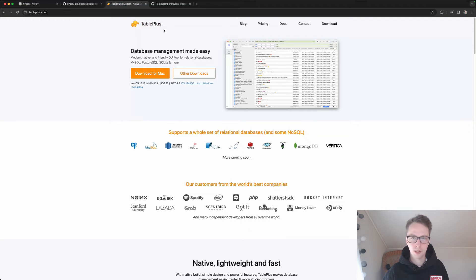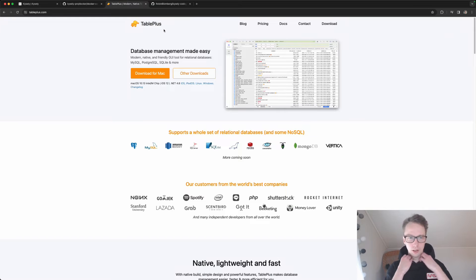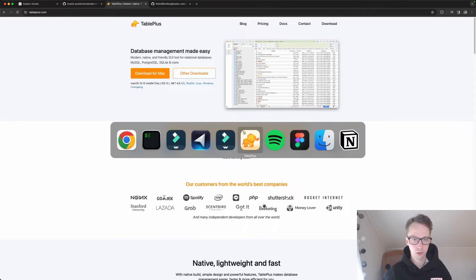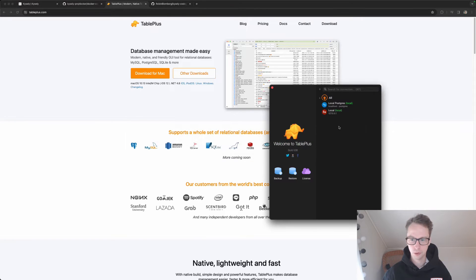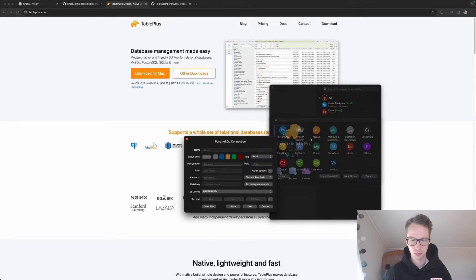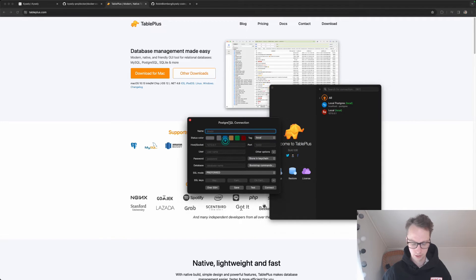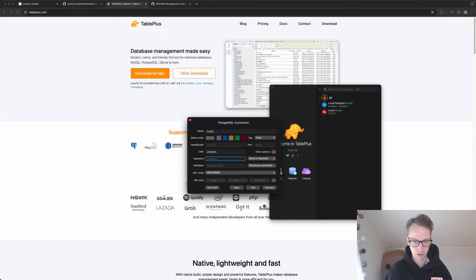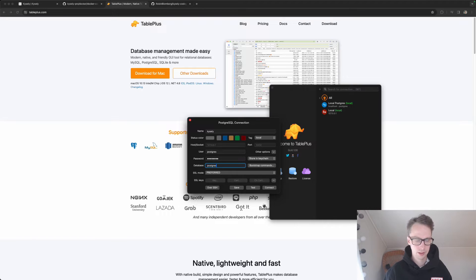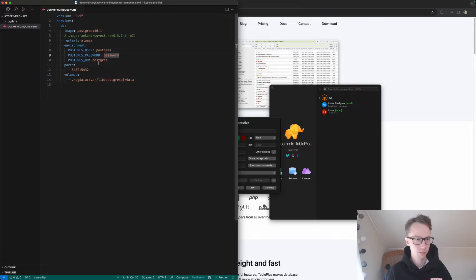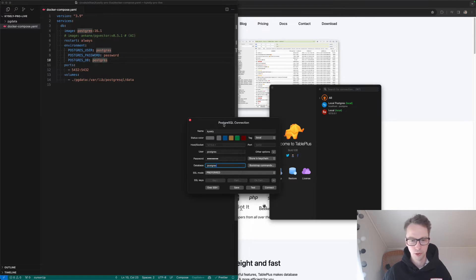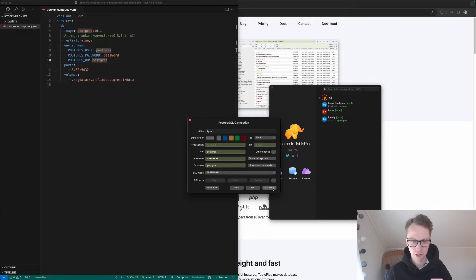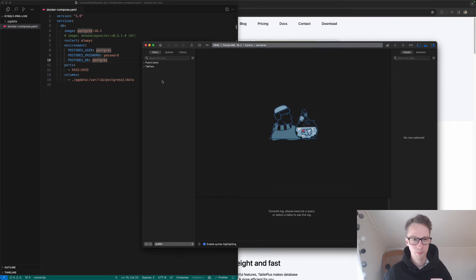What I will use to connect to this database is a tool called TablePlus. It's free, so you can download it and it's a pretty good tool. I will connect to the new database here. Connect, select Postgres, call this Kysely. The username is Postgres, password Postgres, and the database name is Postgres. Let's click test. Everything is green, that's usually a good sign. Let's connect. And we're connected.